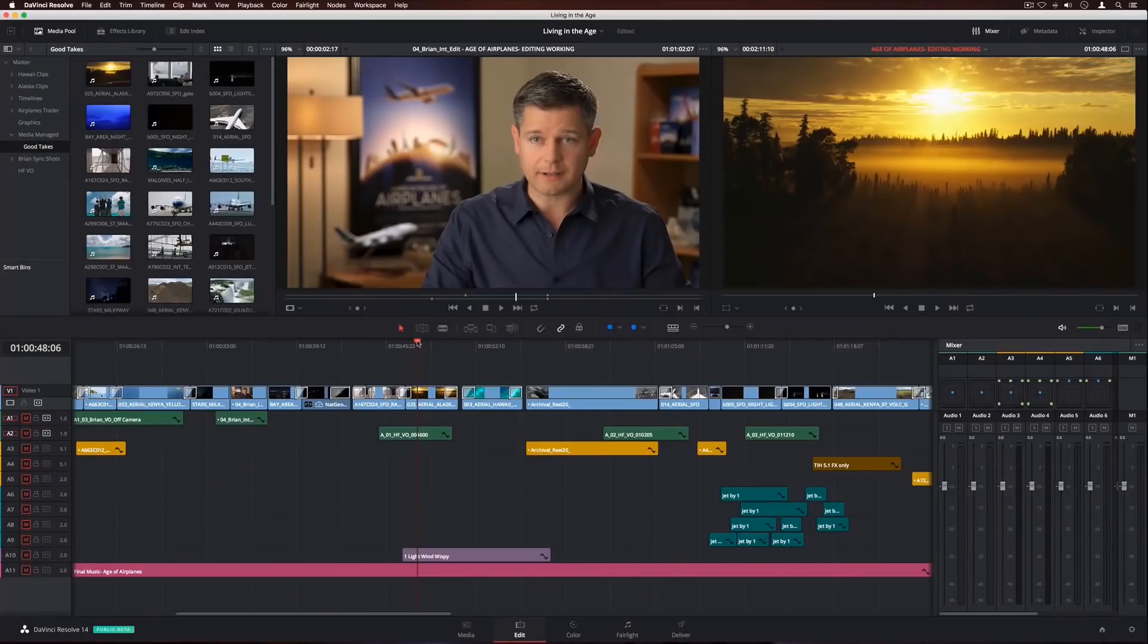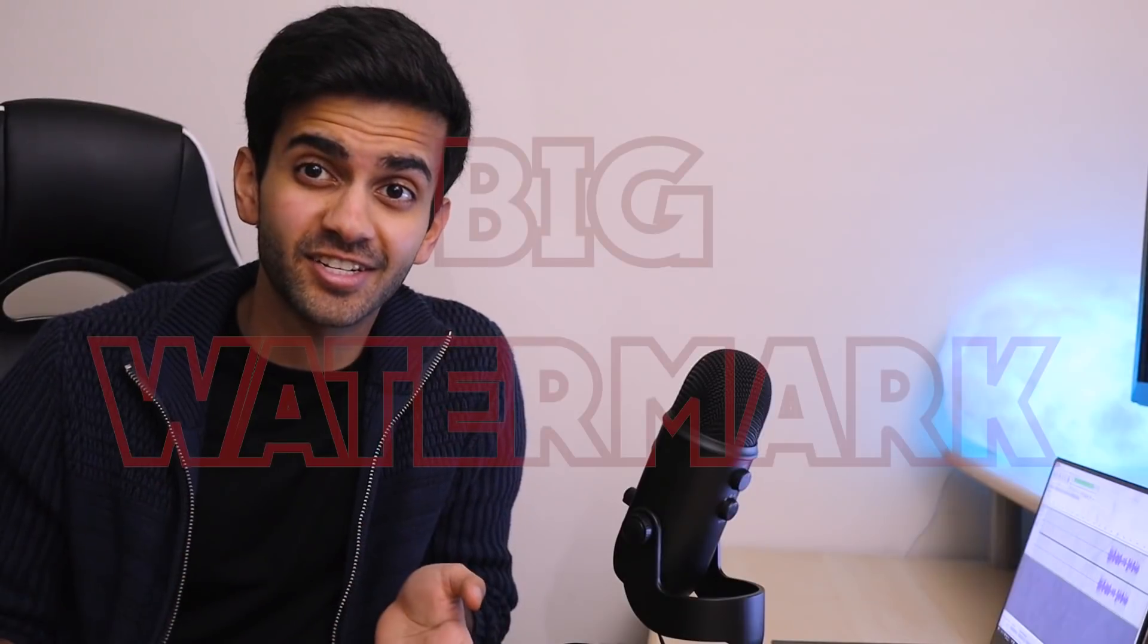Have you ever spent hours editing your video with a free program only to export it and have the video turn out like this or this? Today we're going to fix that.